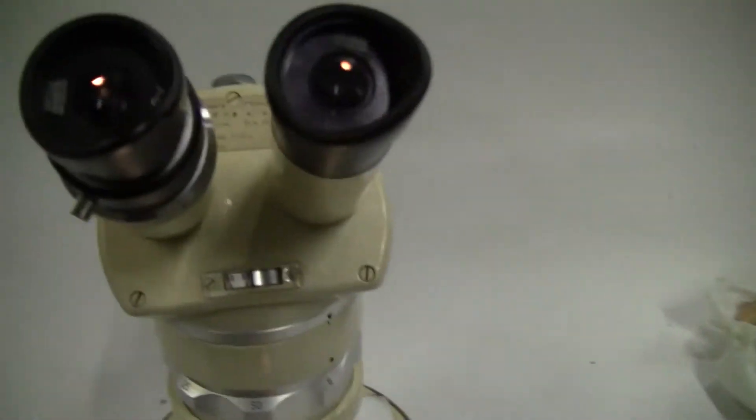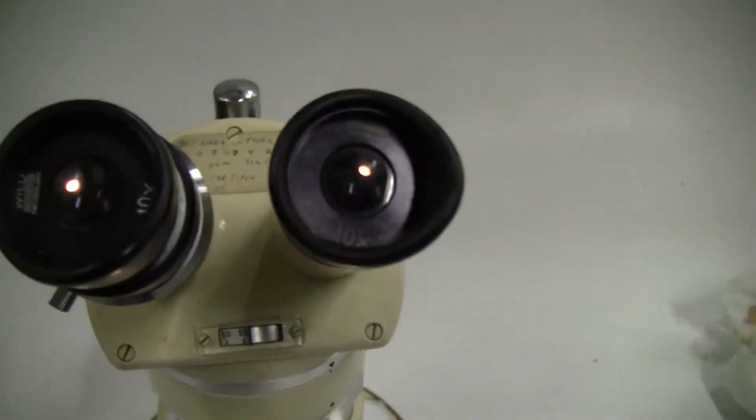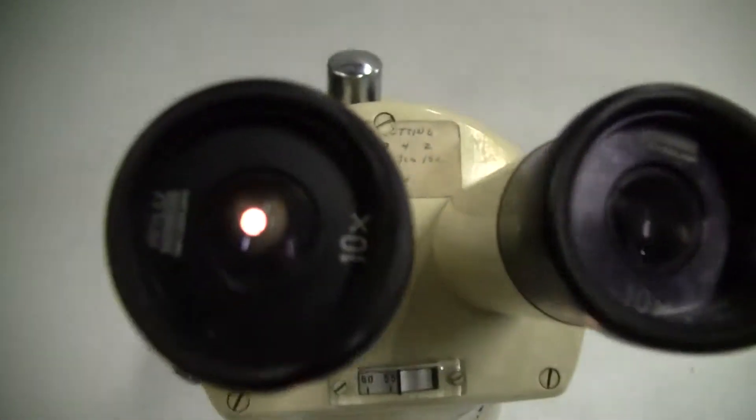I'm going to try to peer into one of the 10X sides, see if we can actually see. See if it'll adjust in there. There we go.